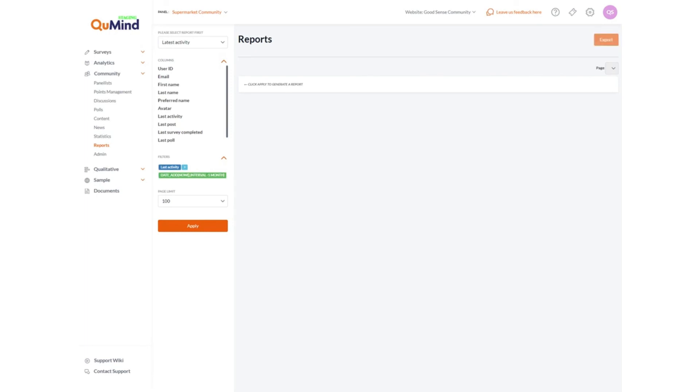For further information please consult the community tools area of the support wiki or speak to your customer success person.